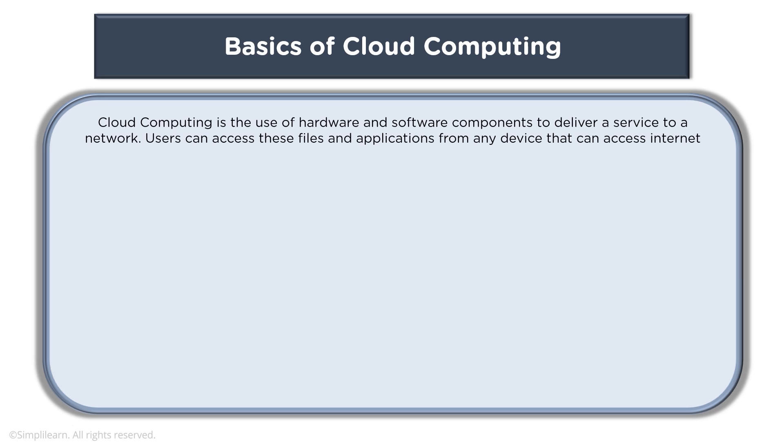Cloud computing basically means using hardware and software components to deliver a service on a network. Here users can access files and applications from any device that can access the internet. This is basically using services which are hosted on the infrastructure managed by cloud provider.